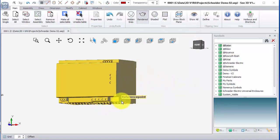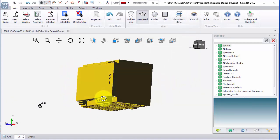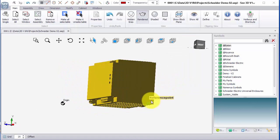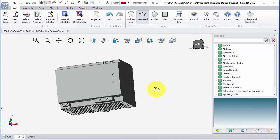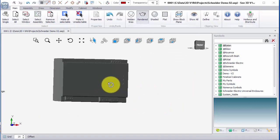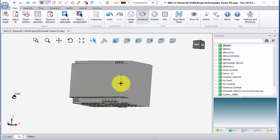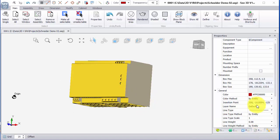It's going to ask me for a reference point where I want to hold it, so I'm just going to say I want to hold it in this bottom corner here. This is now an intelligent symbol. If I click on the properties panel I can see it's a component.